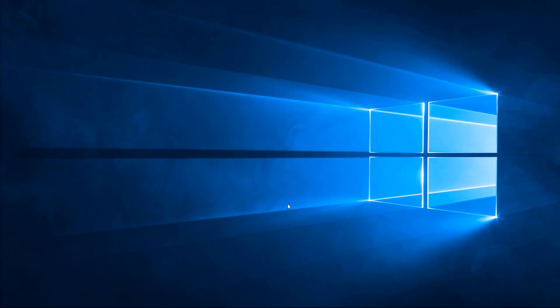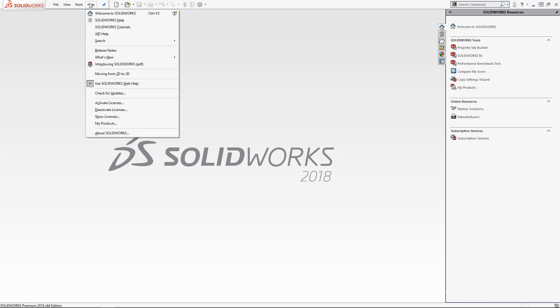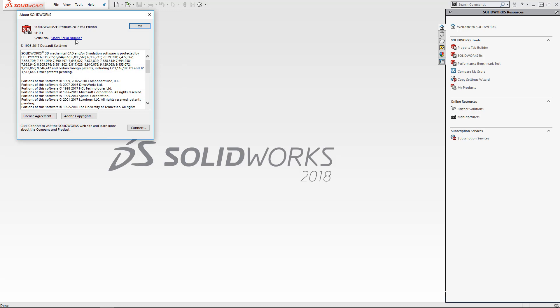Now to test and make sure we are using the correct serial number, we'll switch over to SOLIDWORKS Help and then go down to About SOLIDWORKS. Here is where we'll be able to check our serial number and just ensure that it's using the correct one.